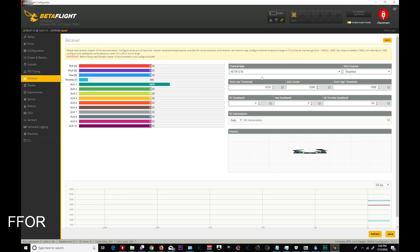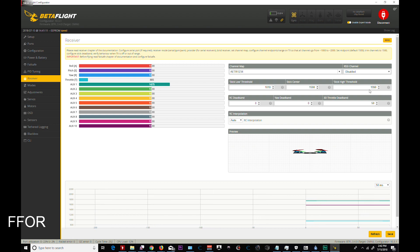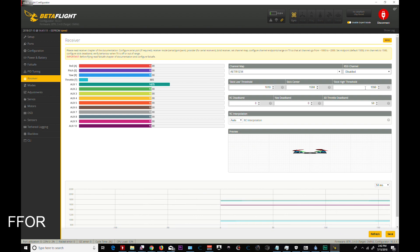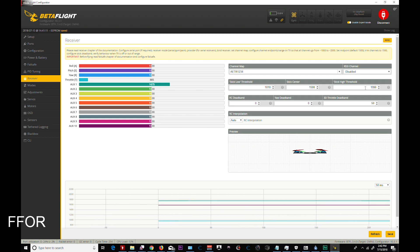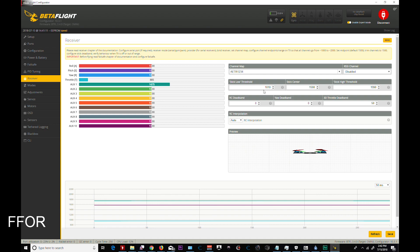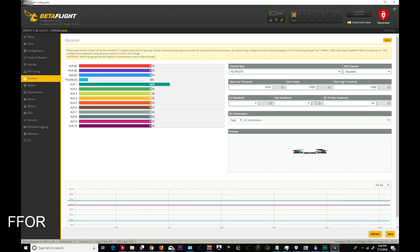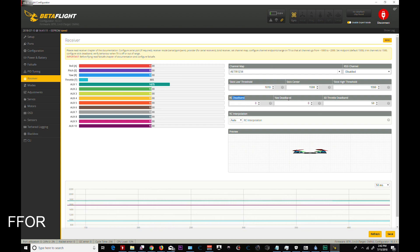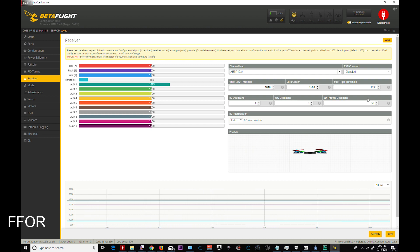Receiver. I always set my low threshold to 1010. My high to 1990. And that is based off of an old thing I used to do where the props would not spin up when the quadcopter was armed. But it doesn't seem to make as much of a difference now. That's normally 1050 and 1900. But it doesn't make a difference. I do not set an RC dead band, a yaw dead band, 3D throttle. I don't use 3D mode. So that's that.